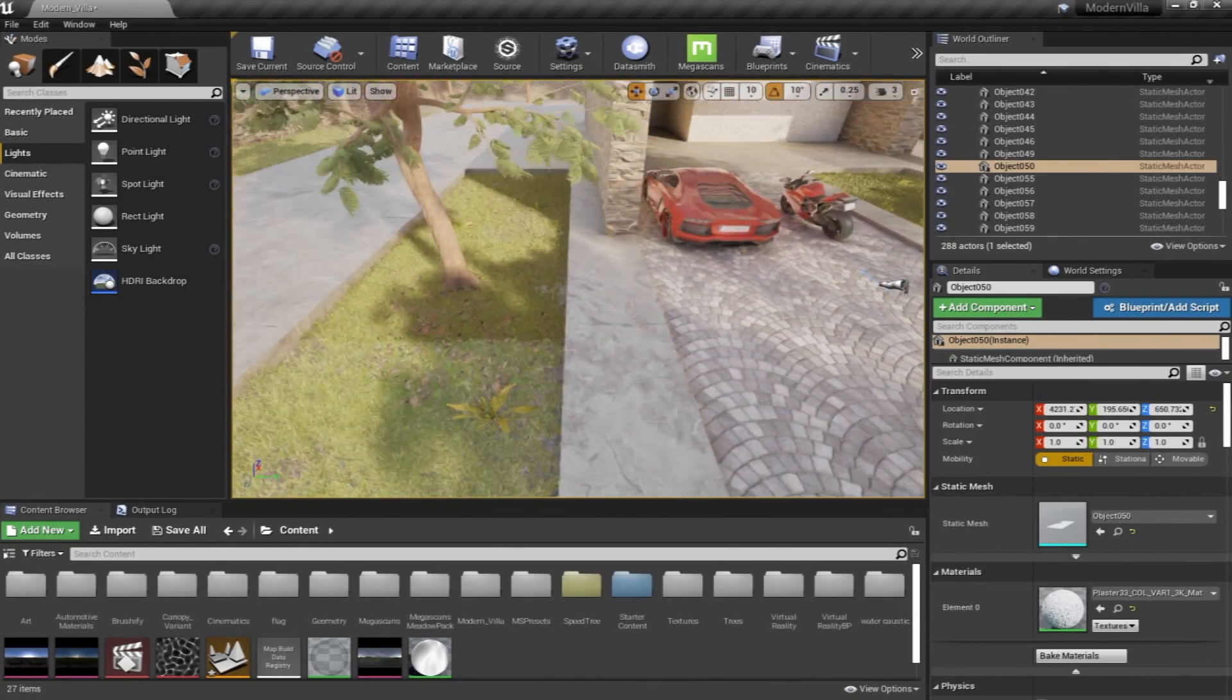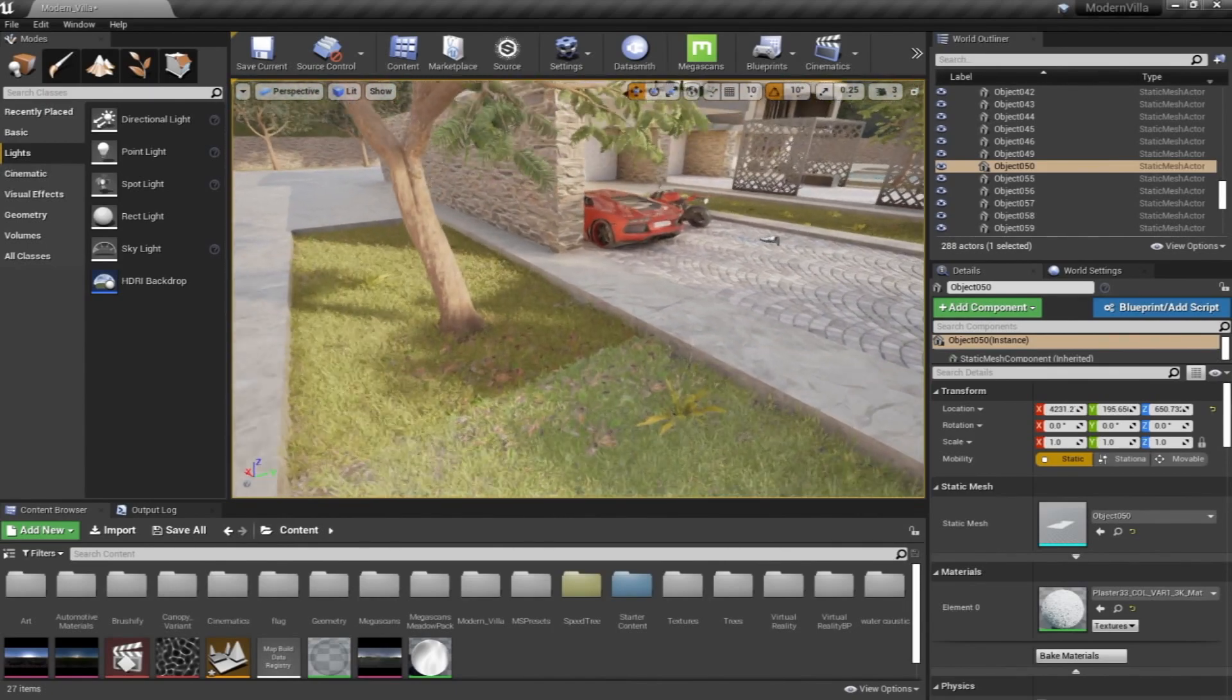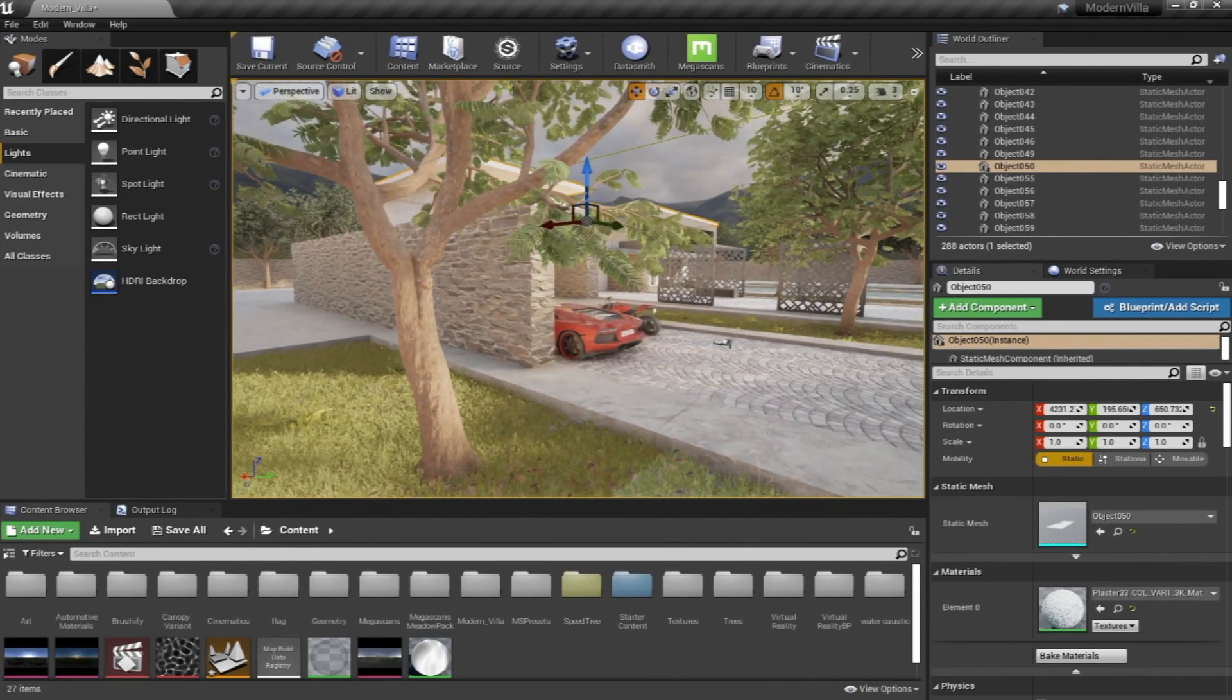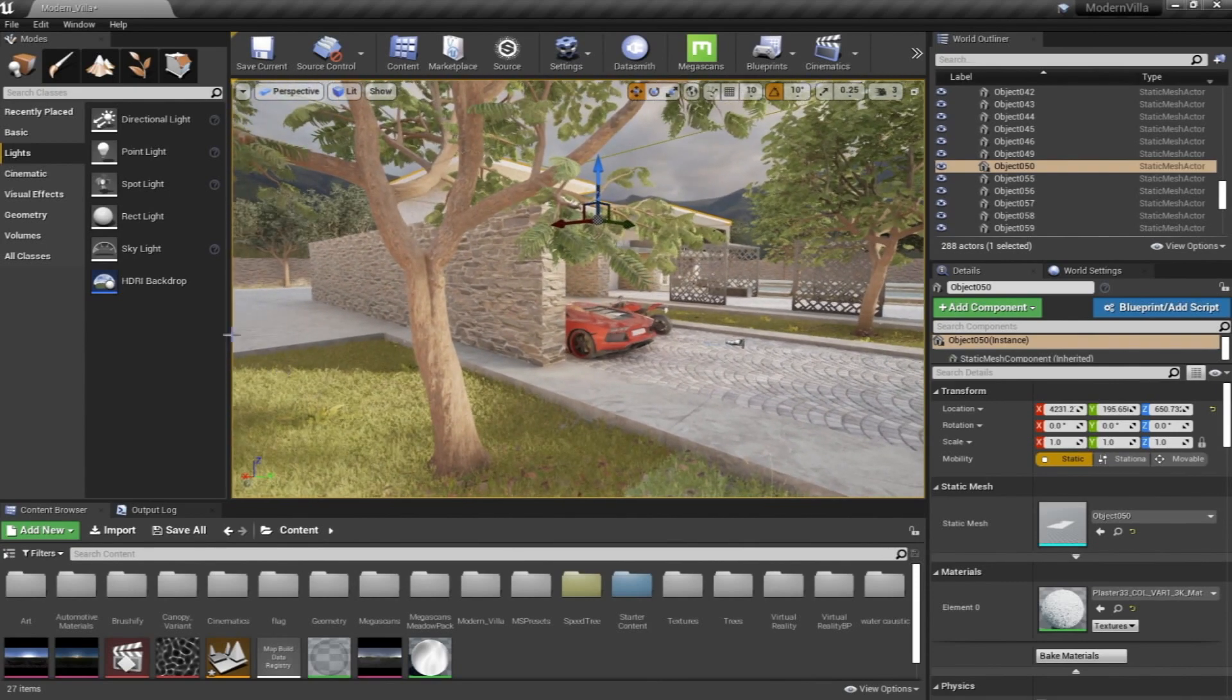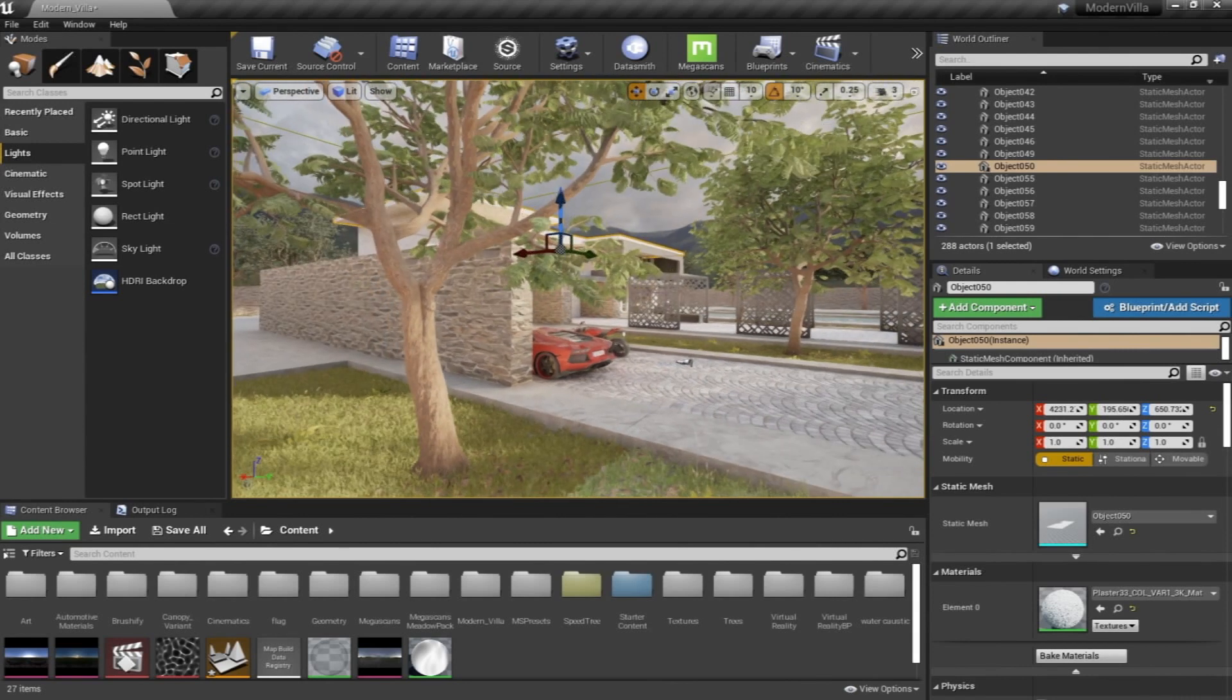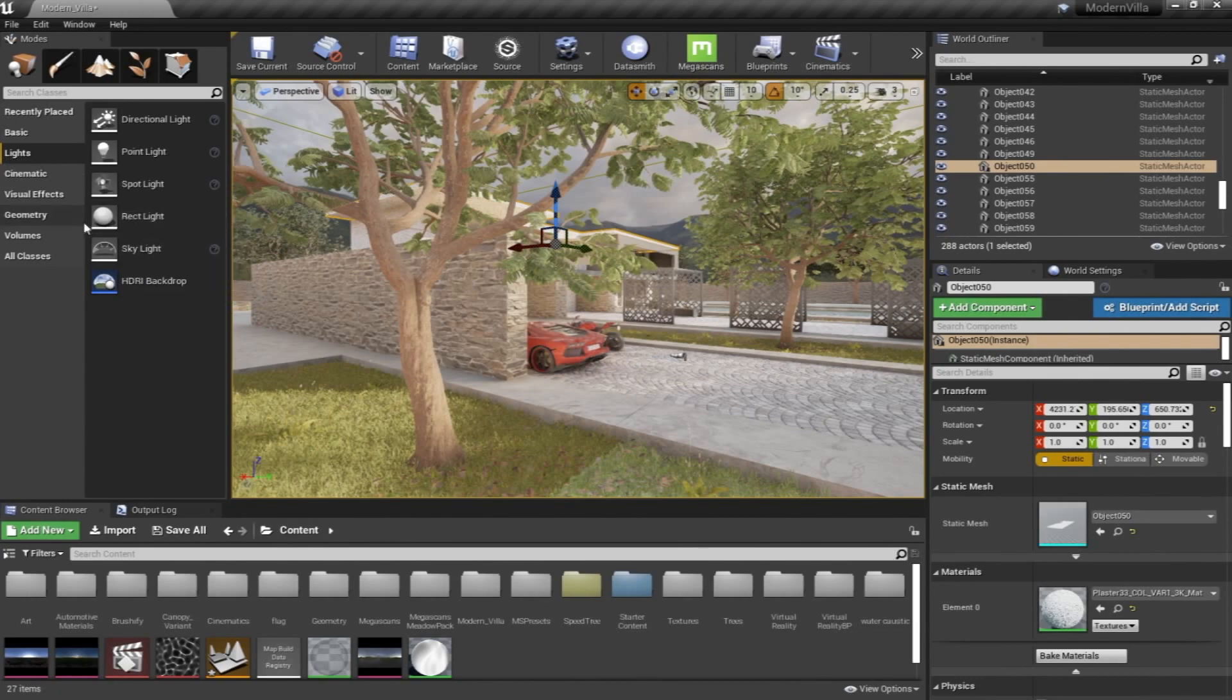And of course, a directional light, sunlight, to give us the feeling of the sunlight hitting the building with the shadows. We'll also try to develop a night scene where we can see how we can use spotlights and point lights.